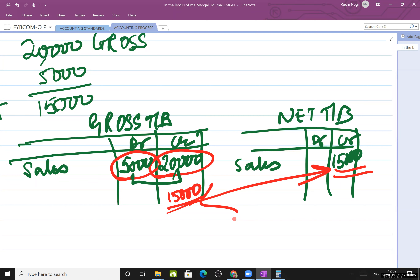Answer will not change - gross or net trial balance gives the same result. The difference is: in gross trial balance, we write both sides like a ledger, take totals of debit and credit sides, then find the difference to determine which side carries the balance.